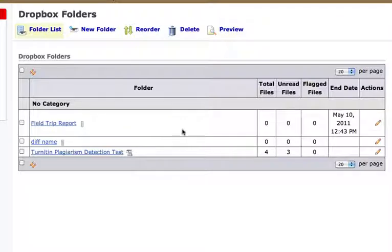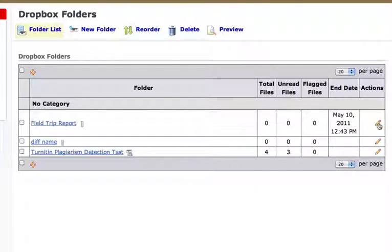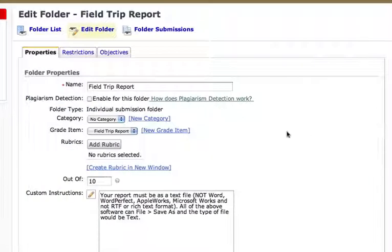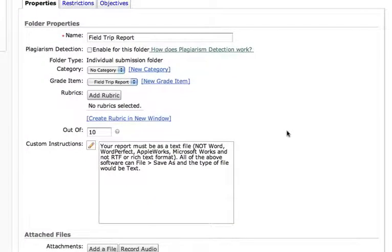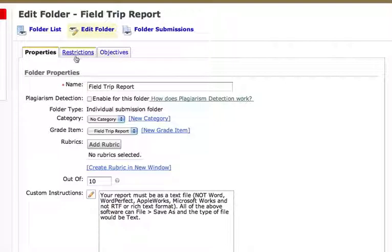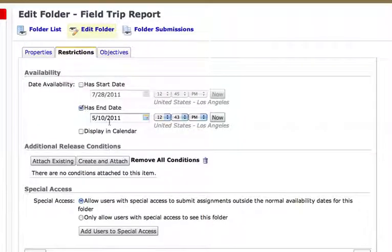What I can do is from this Dropbox screen come over to the Actions column and click on the Edit Pencil icon. Of course it gives me all of my regular properties, but I want to go to this Restrictions tab because that's where I had set the due dates originally. And you'll see that the ending date was May 10th.